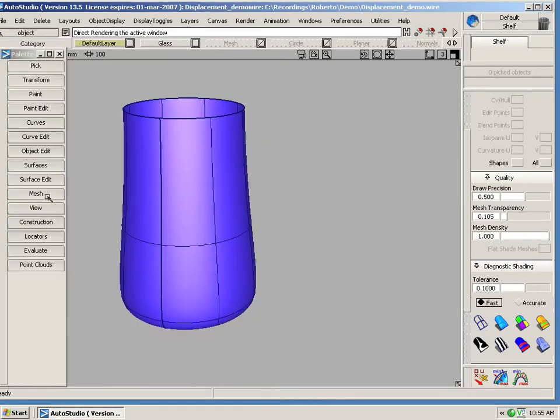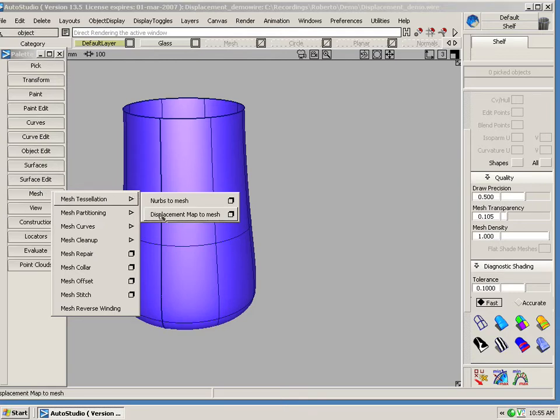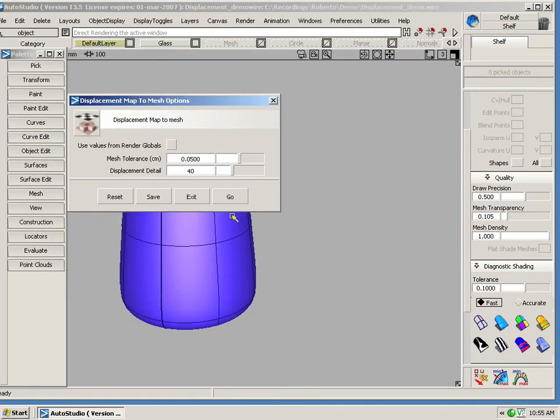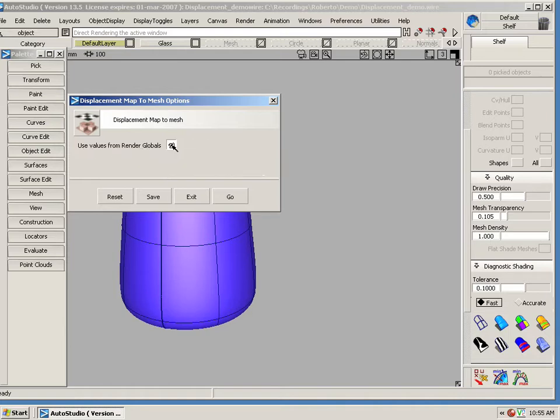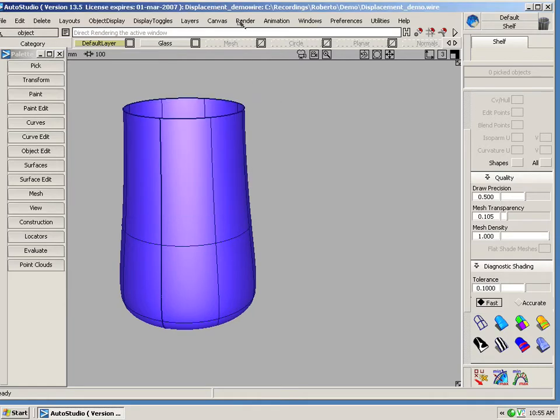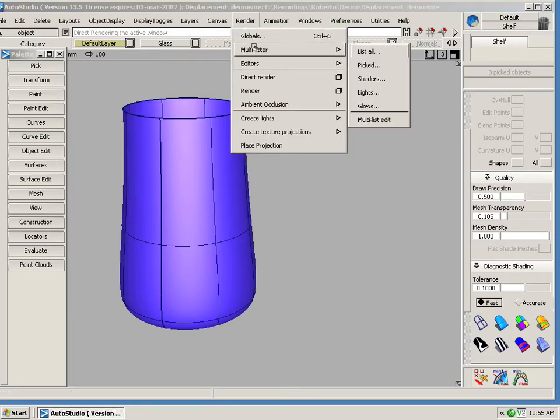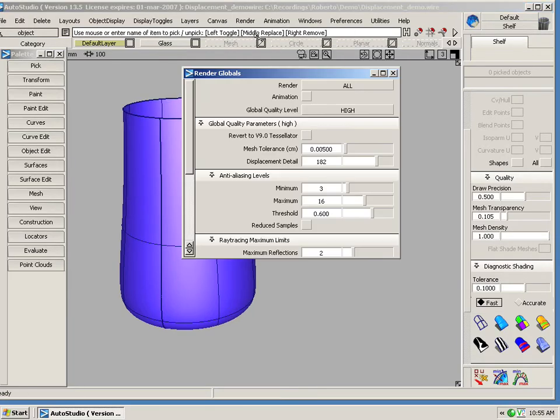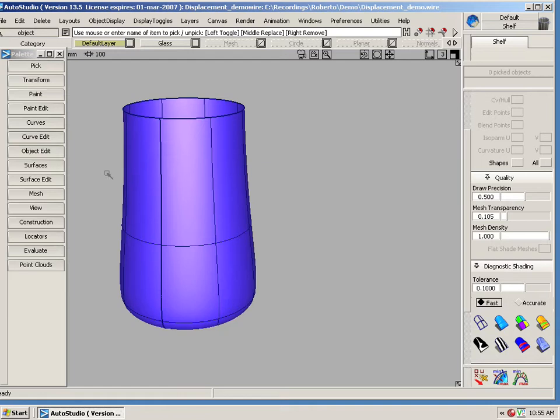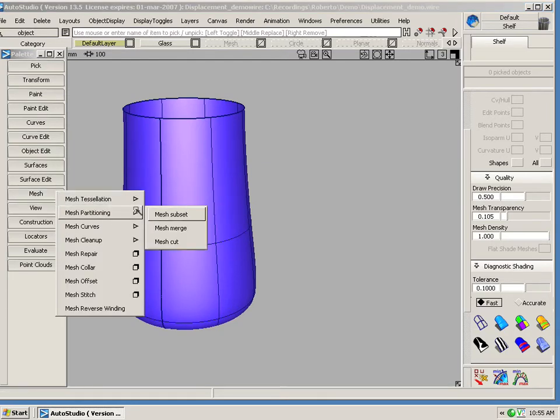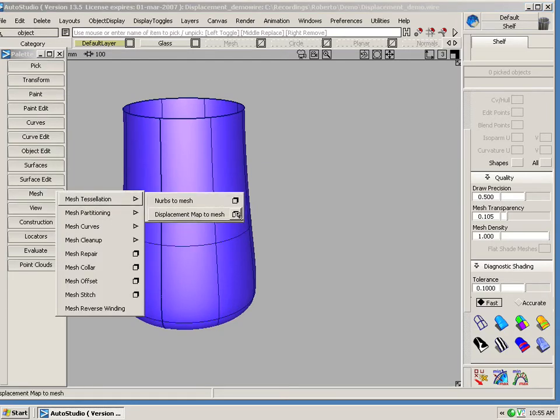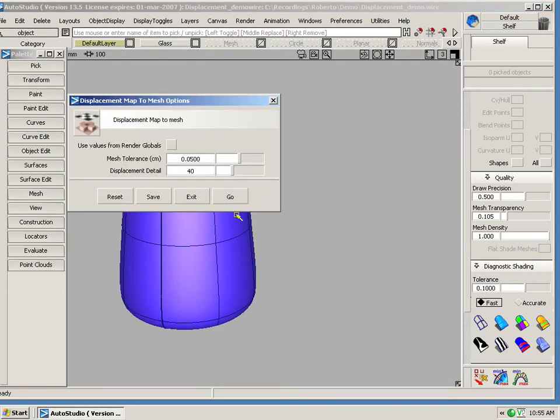Under the mesh tools, you see here we have displacement map to mesh. Let's open up the option boxes. Now here you have use values from render globals. If I have this checked on and I go to my render globals, I see here that I have the same values that I have from the tool. I'm going to use the values from the tool. Let's open up the tool again. Having this checked off, these are the values that I'm going to use.